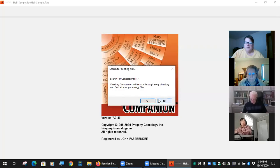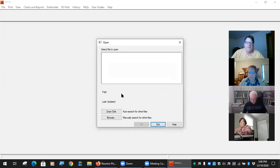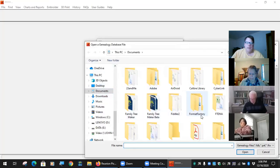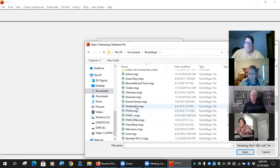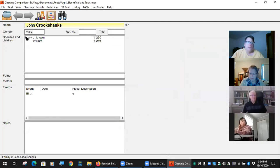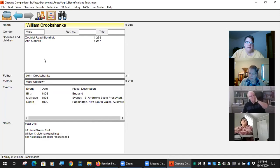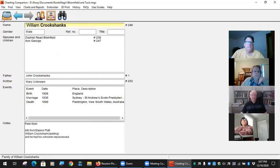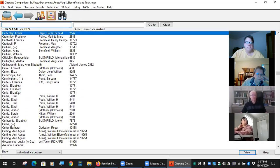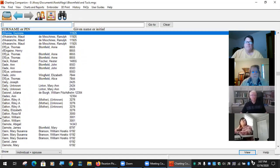Running it directly, it will ask where your genealogy file is. You can load up a GEDCOM or a RootsMagic file. This shows the root person, but you can click on different people to go up or down. You can also bring up the index to select the person you want as the basis for the chart.